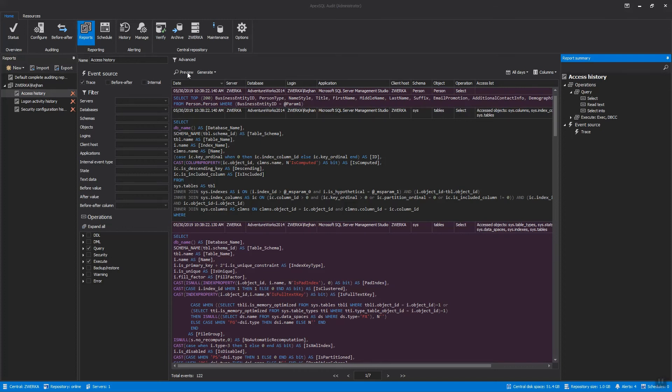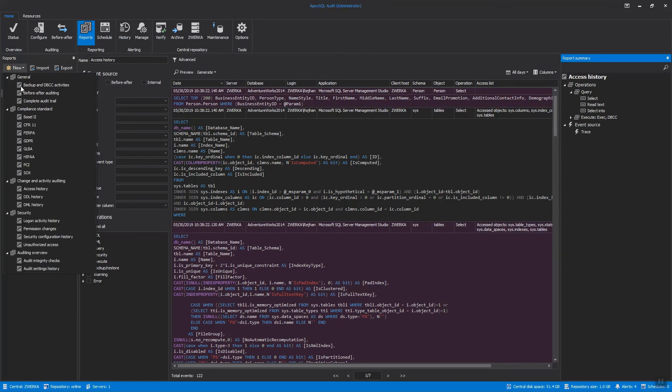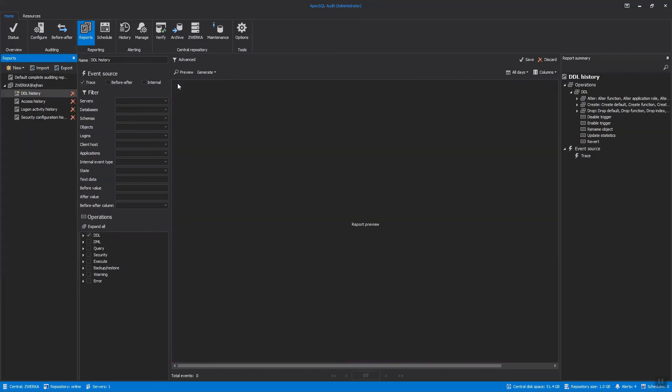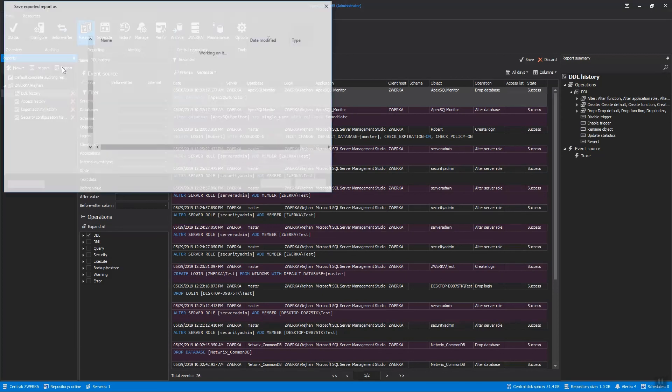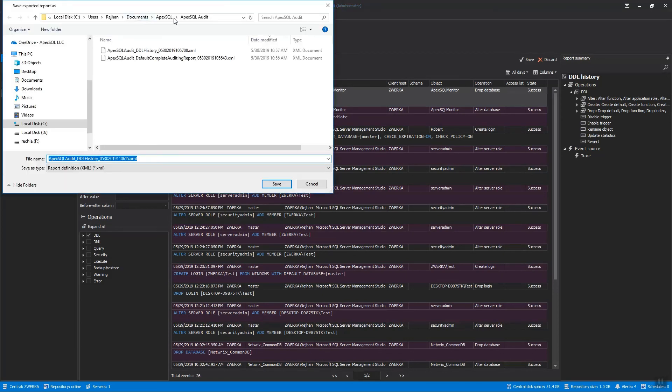For advanced users, or those that require it, custom reports will allow them to create fully customizable security reports which can be saved and reused at any given time. Additionally, reports can be exported and exchanged between main application and any ApexSQL Audit standalone applications.